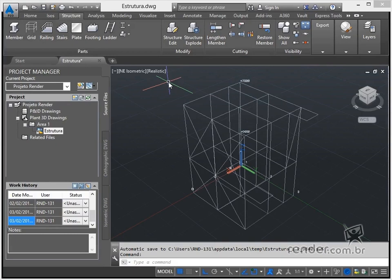In this module we will see how to add profiles to the structure, learning how to configure and edit them.